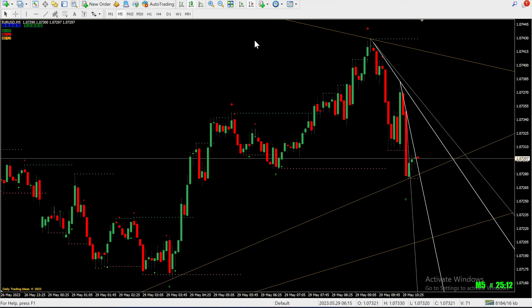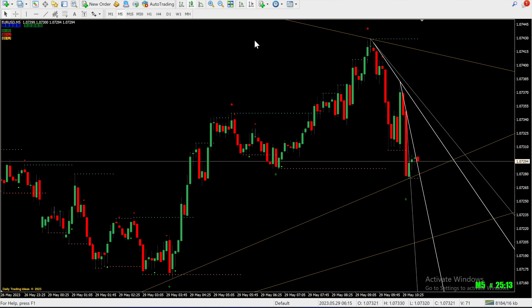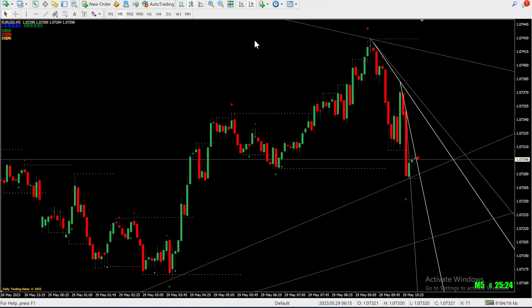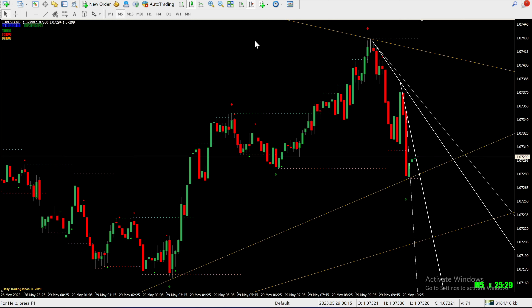Let's talk about potential gains. If you had entered the trade at the mentioned positions, you could have potentially made profits exceeding 10 times your initial investment — imagine multiplying your money multiple times over. So buckle up and get ready to take your trading to the next level with our powerful indicators.